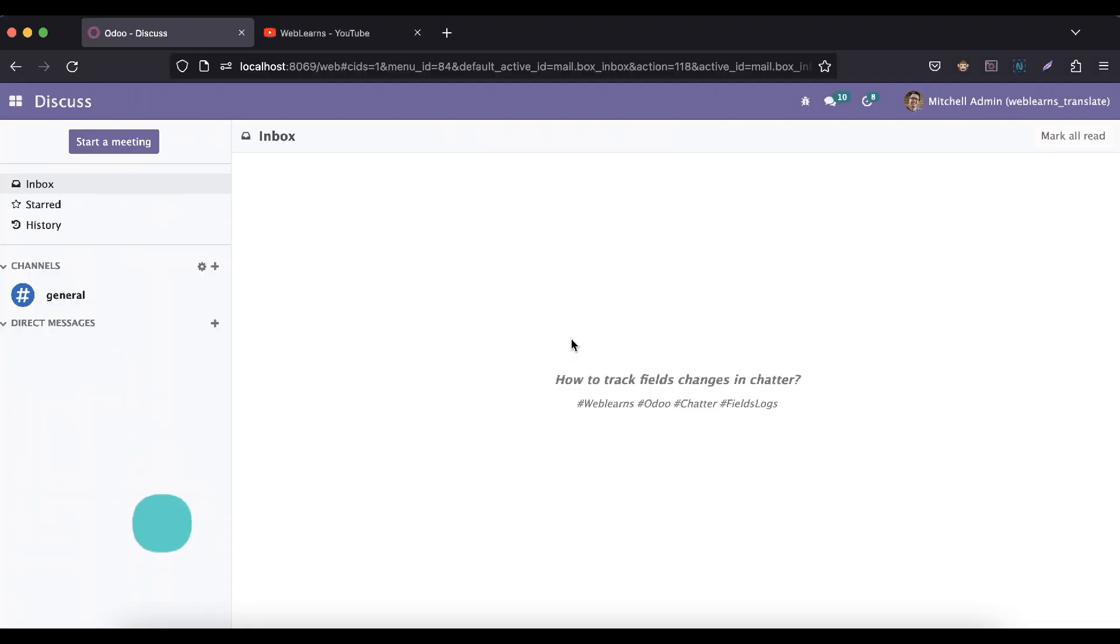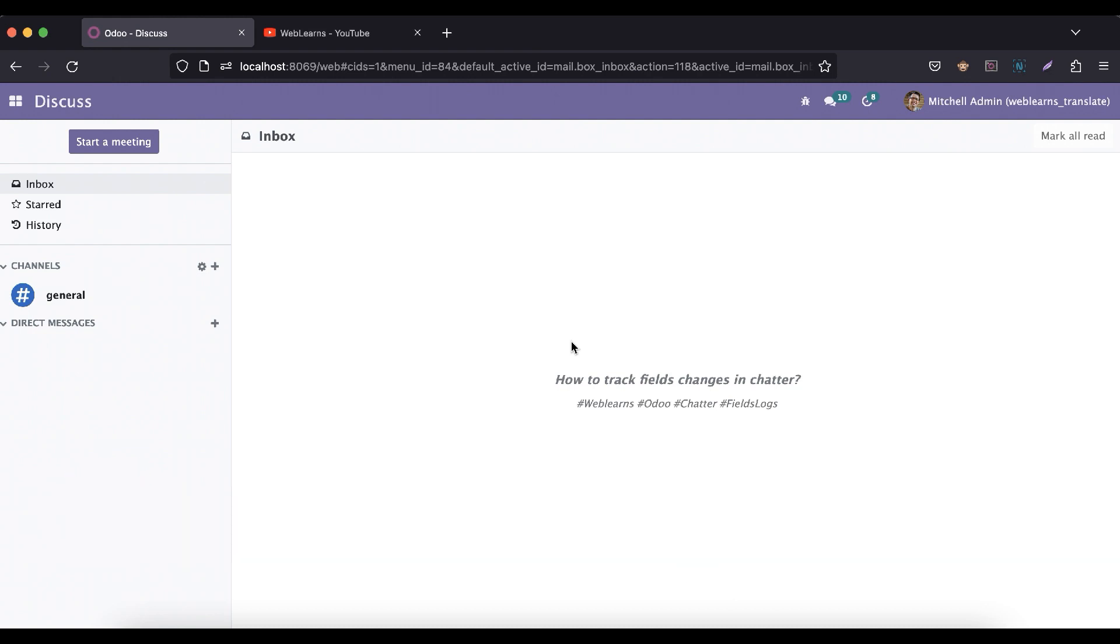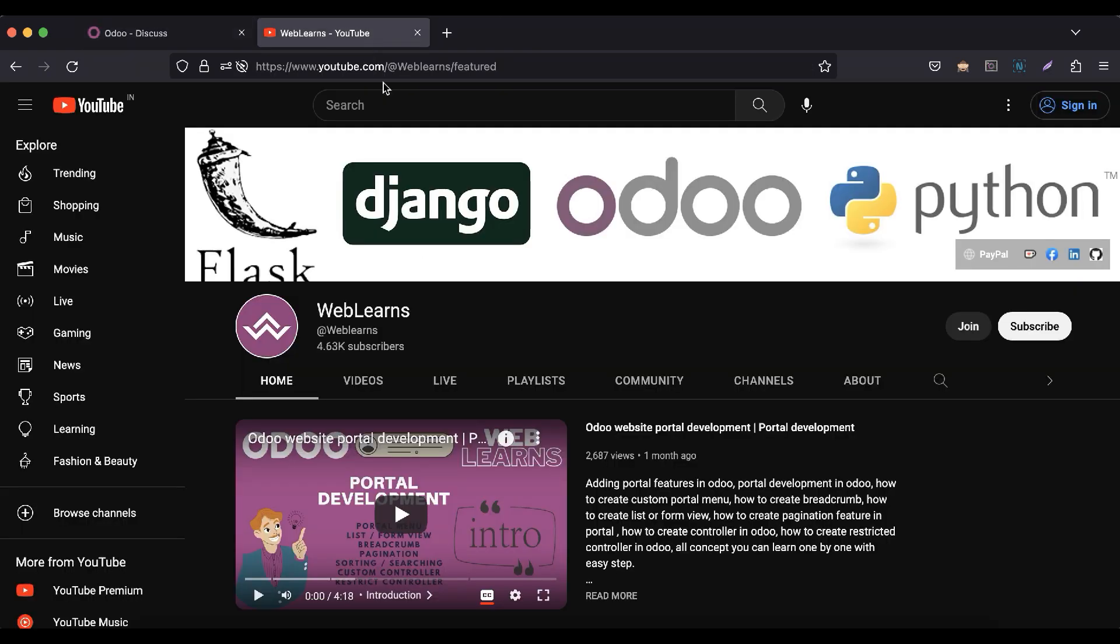Hello community, I hope you are doing good. In this discussion, you can see how to track your field changes in the chatter part. In case you missed the previous discussion about how to add followers in the chatter, please check the link given in the description. If you want to learn more about Odoo, you can visit the Weblens channel.